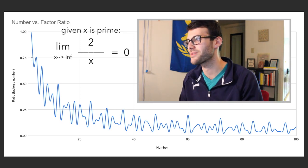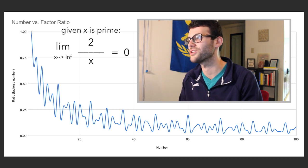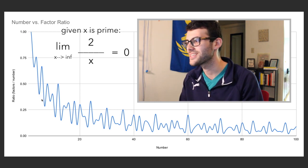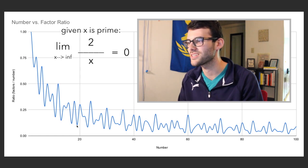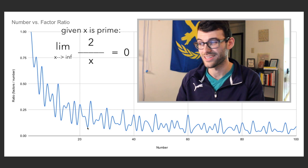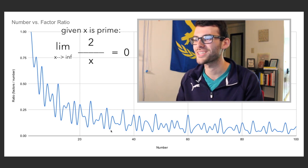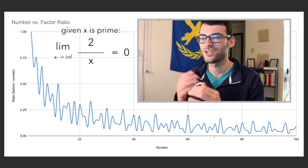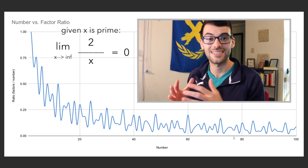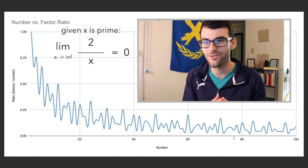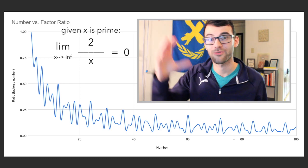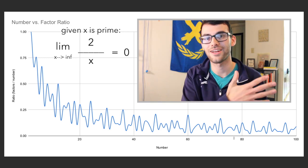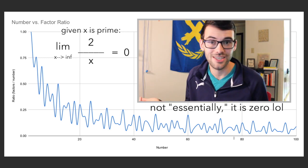And you can see that because each prime number, first 2, and then 3, 5, 7, 11, 13, 17, 19, 23, each of the prime numbers get lower and lower and closer to the x-axis, which is basically a ratio of 0. So the limit of the number of factors over prime numbers as x approaches infinity is essentially 0.